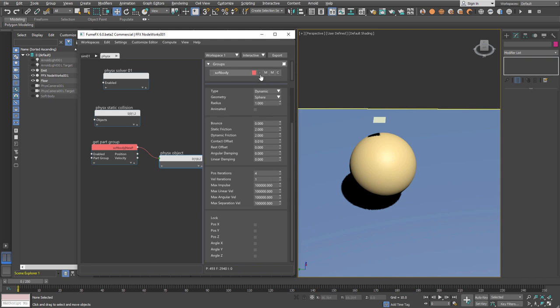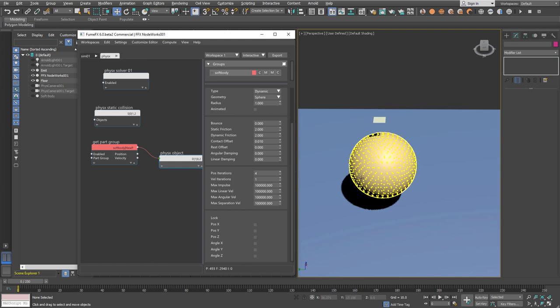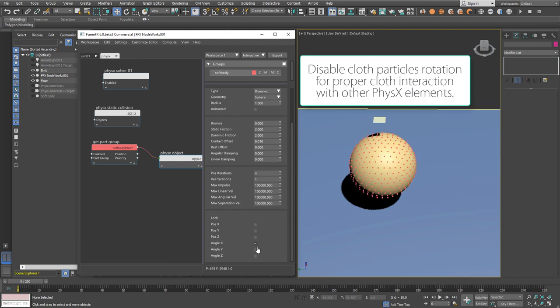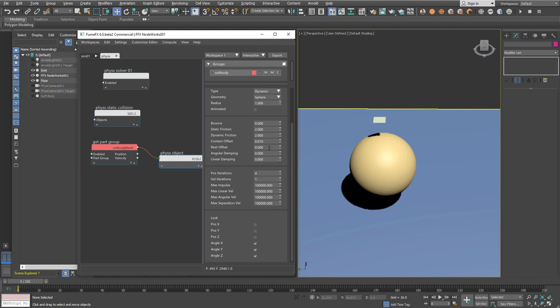We don't want those spheres to rotate while they're used in cloth simulation, so we'll lock their rotations and increase position and velocity iterations for more precise collision detection and solving.